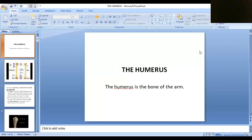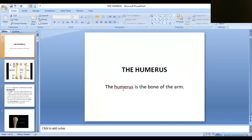Dear students, today we are going to see the features of the humerus, radius, and ulna. The humerus is the bone of the arm. The upper limb is divided into three parts: arm, forearm, and hand.